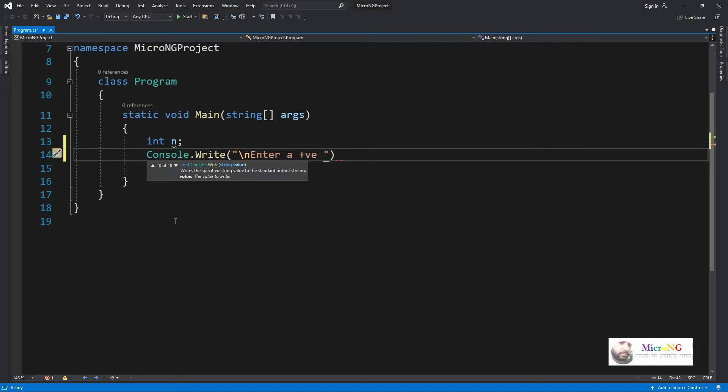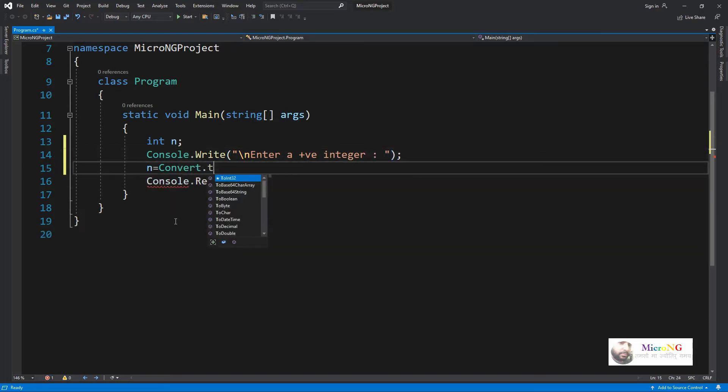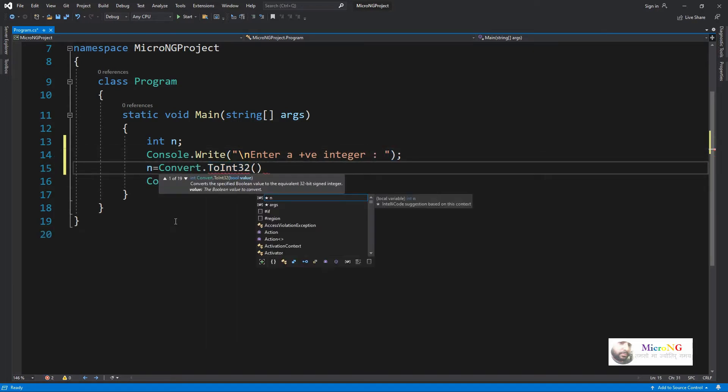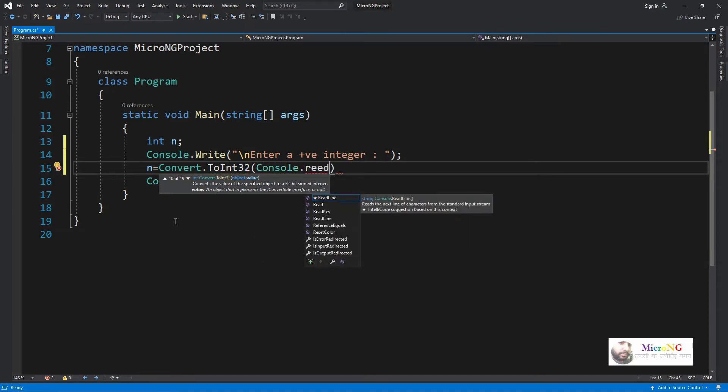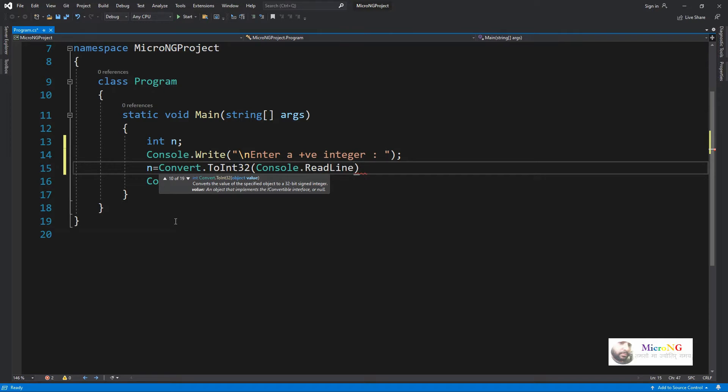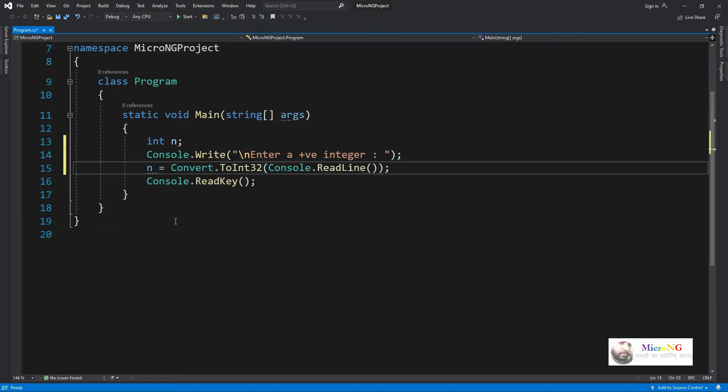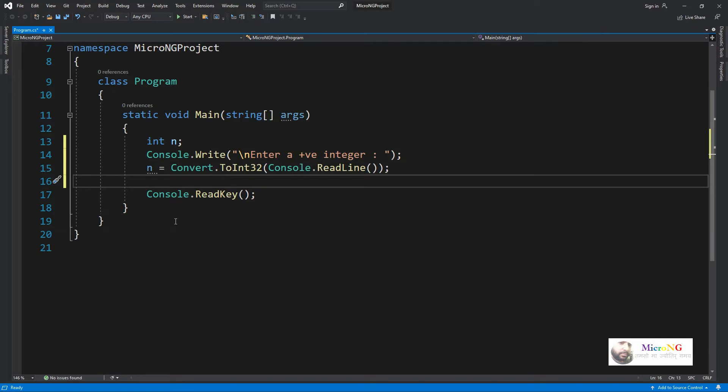Because we are checking if a number is prime or not, we need a positive integer. By using console.readline we can accept values from the keyboard, but it will be in the form of string. For conversion, we have to use convert.toint32 which will convert the string into integer format.